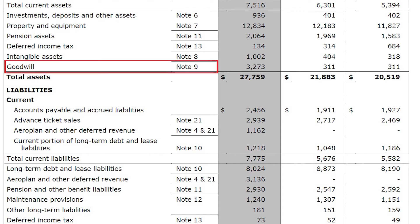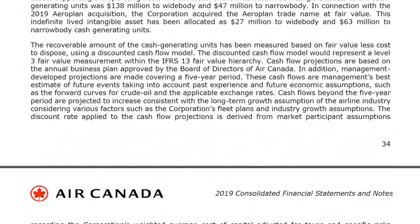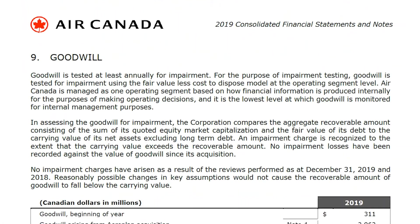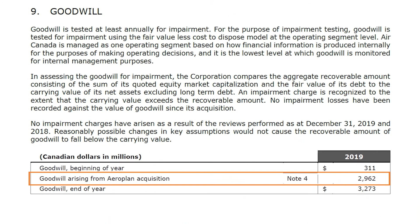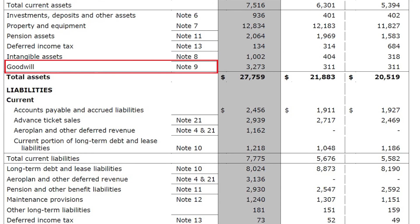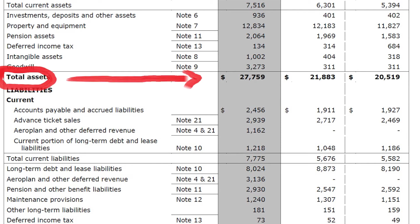Goodwill: in 2019, Air Canada bought Aeroplan — the loyalty program company — and paid 2.9 billion dollars in goodwill for that acquisition. That amount is what is called goodwill. That covers all the assets, totalling 27.7 billion dollars in total assets for Air Canada.